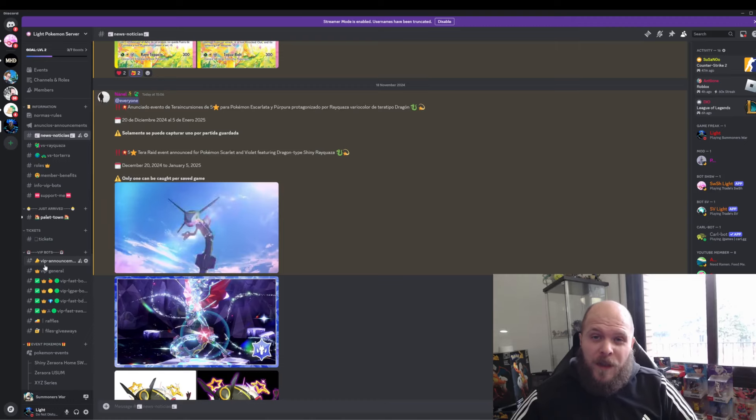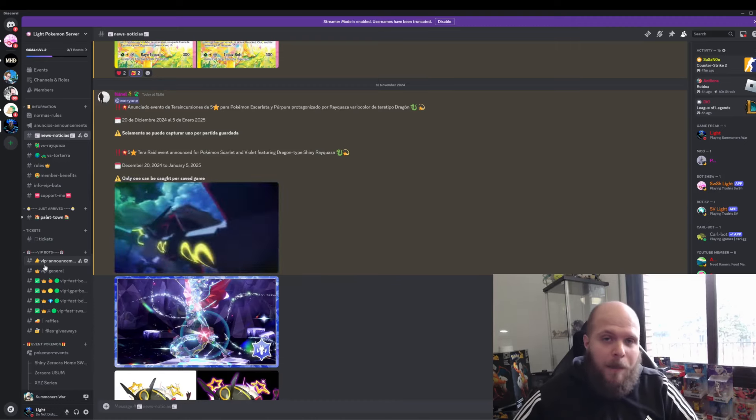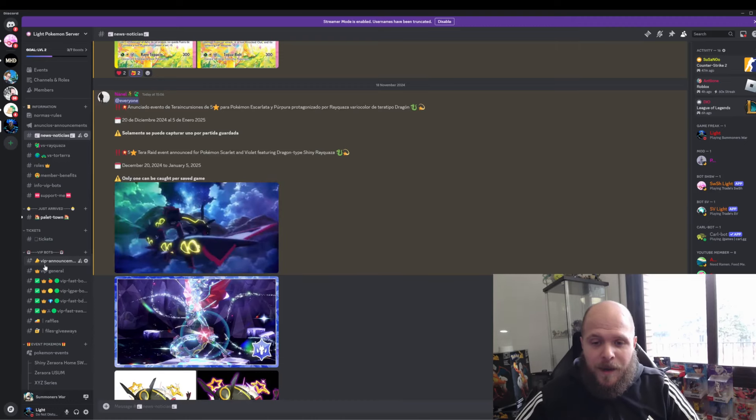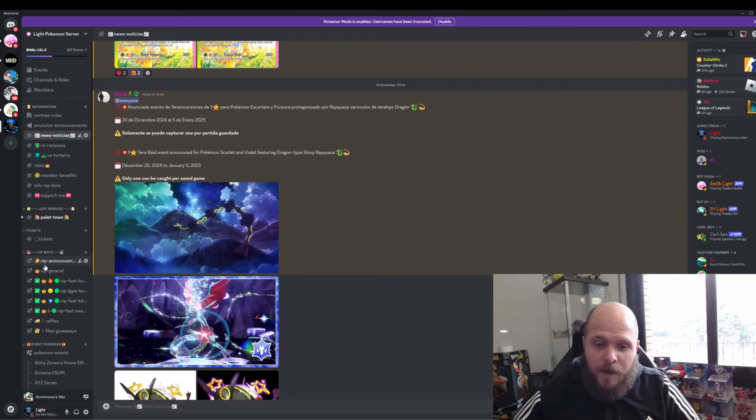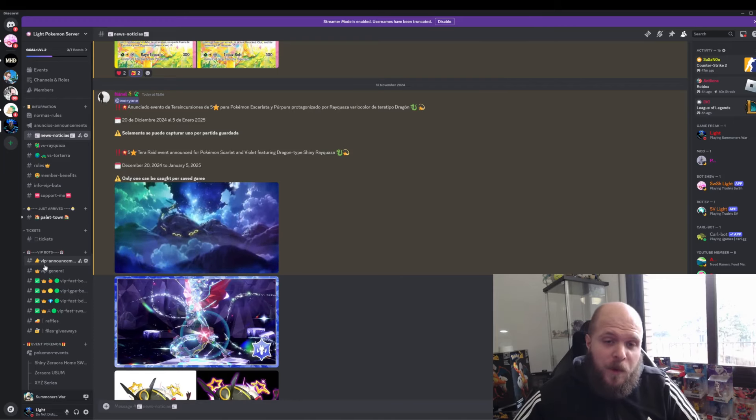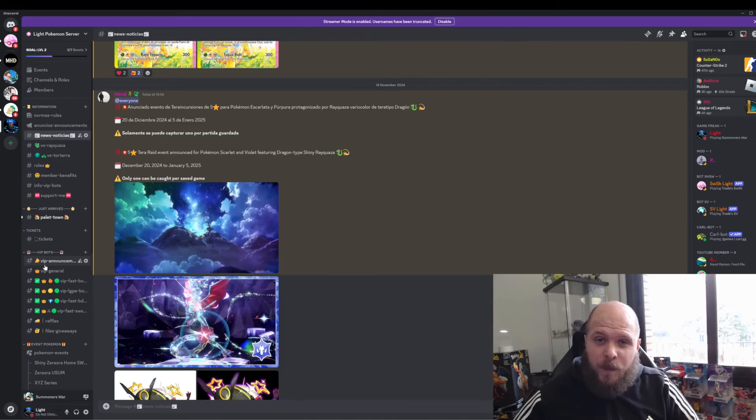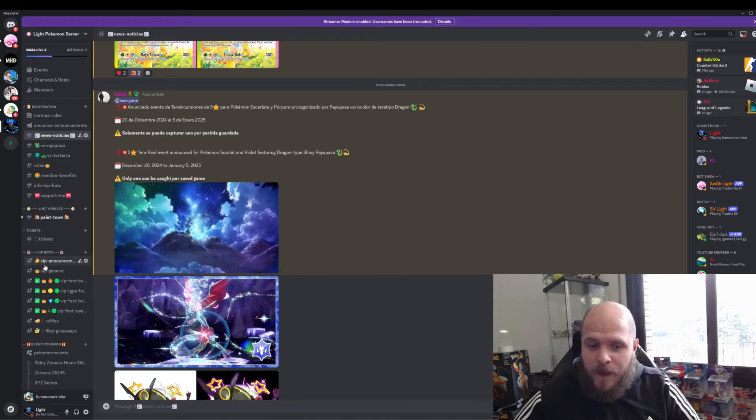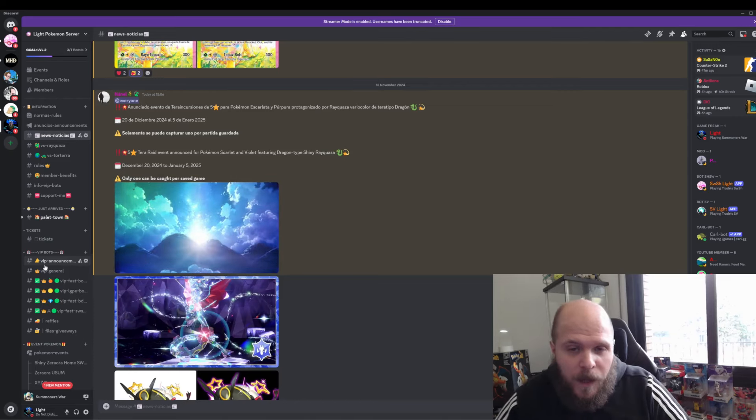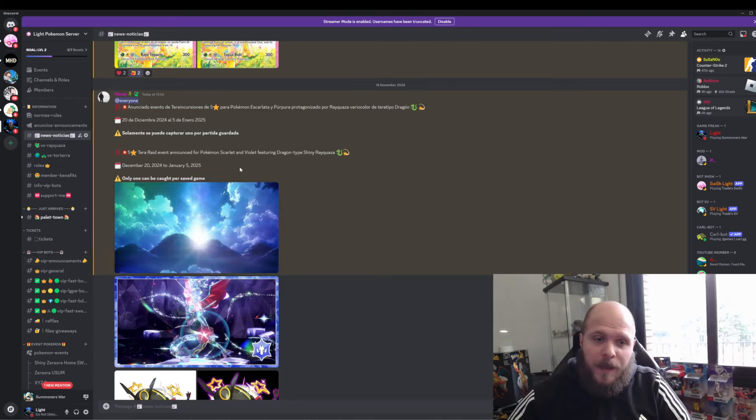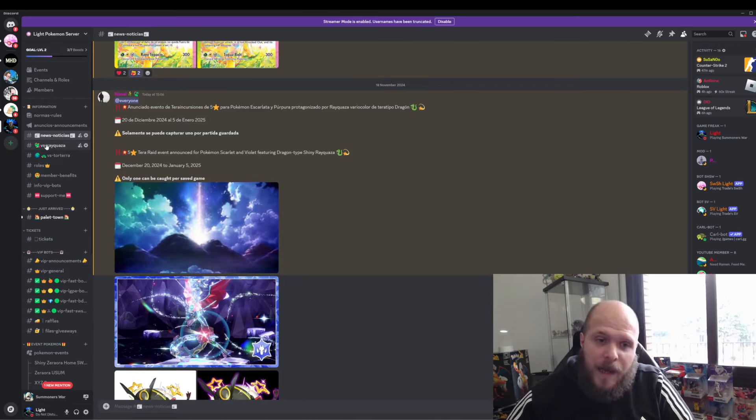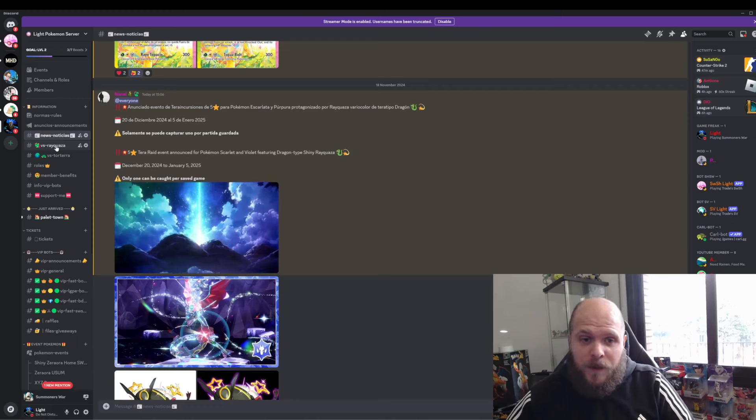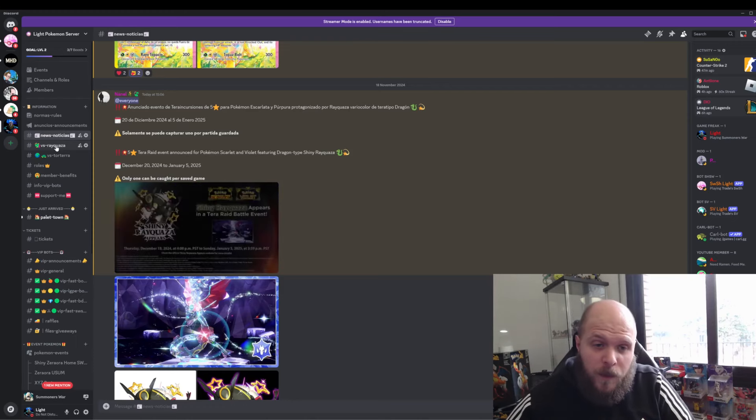It's a 5-star, not the mightiest. It's not a 7-star, but I suppose this Tera Raid is going to be quite easy. Anyway, we are going to do the best counters to defeat Raikou in the next video, as always.